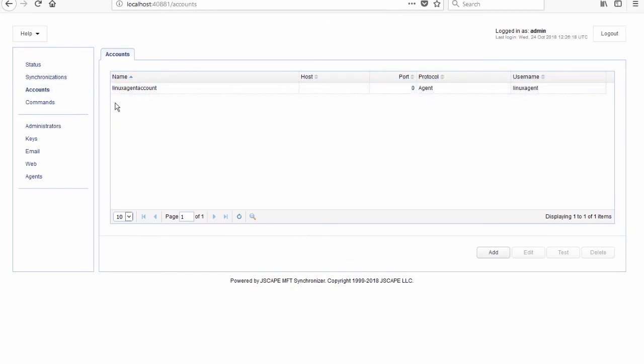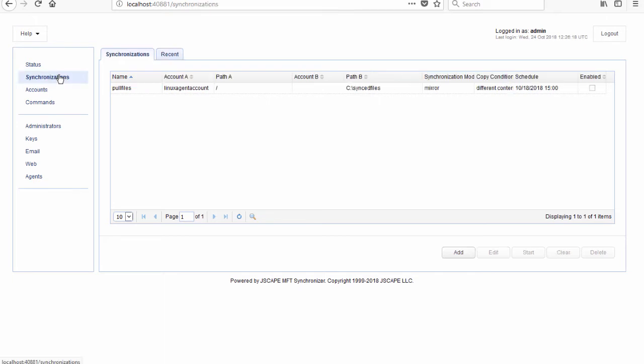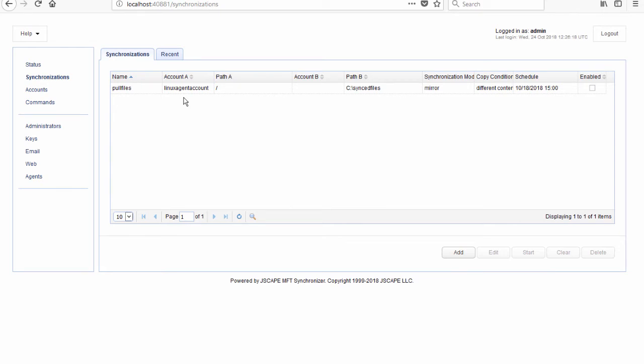let's now go to our synchronizations module and create another synchronization. If you watched the previous video, you should be able to recognize the synchronization we created there. That's the synchronization we configured to pull files from a remote host. So let's now create our new synchronization.